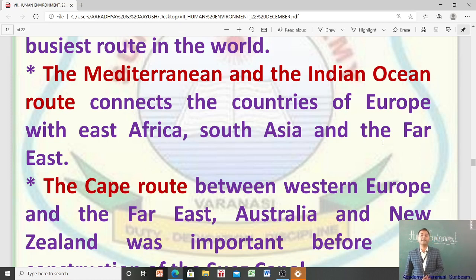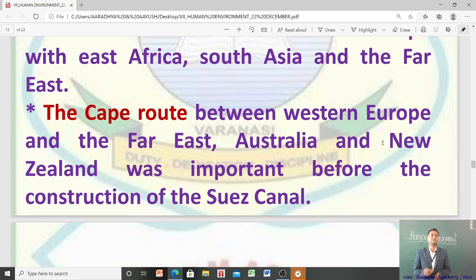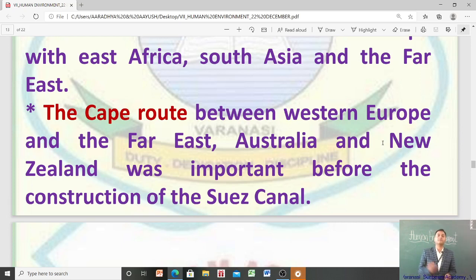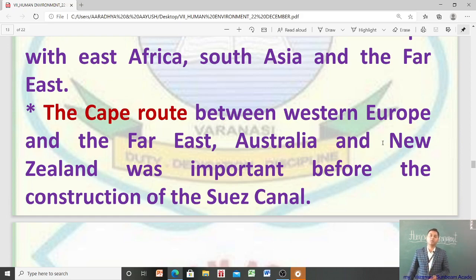The Cape route between Western Europe and the Far East, Australia, and New Zealand was important before the construction of the Suez Canal. जब Suez Canal बन गया, तो Cape route की ज़रूरत कम हो गई।